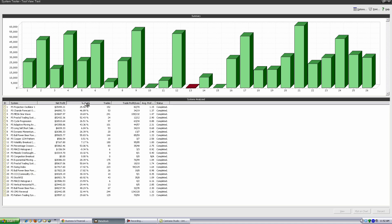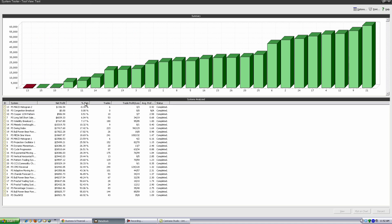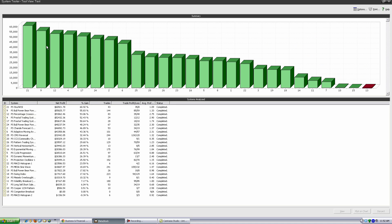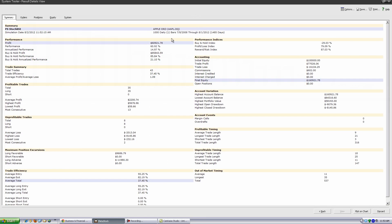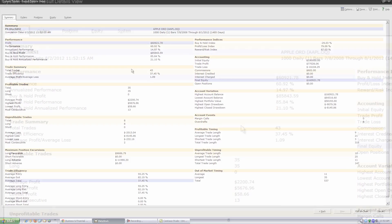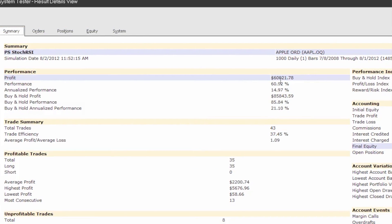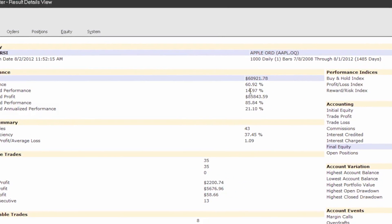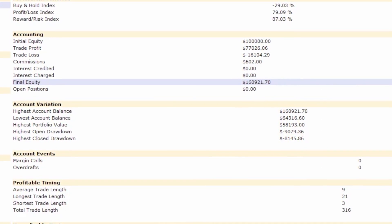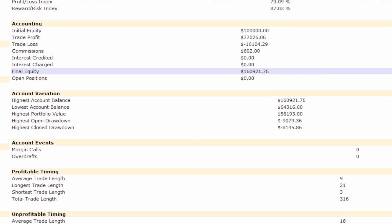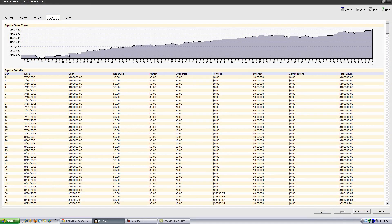The resulting reports are comprehensive and informative. You can compare the results of the instruments you traded in the summary report, then drill down for a more complete picture. The detailed reports are organized in a meaningful and intuitive way, and include vital information like profit, annualized performance, buy and hold profit, equity over time, and much more.